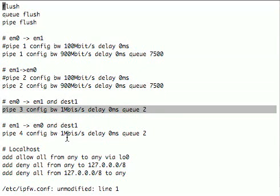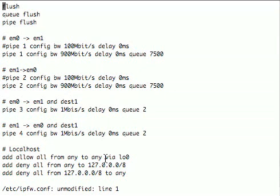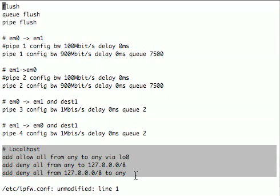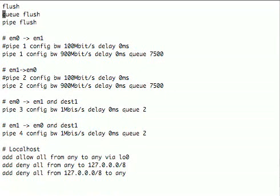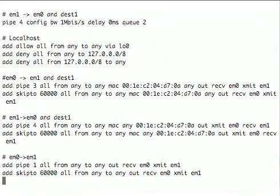Pipe three and pipe four are much smaller. They have a delay of zero milliseconds, but they only have a one megabit size and a queue of size two. Of course, we don't want packets from localhost to go through any of this, so we allow these through first.